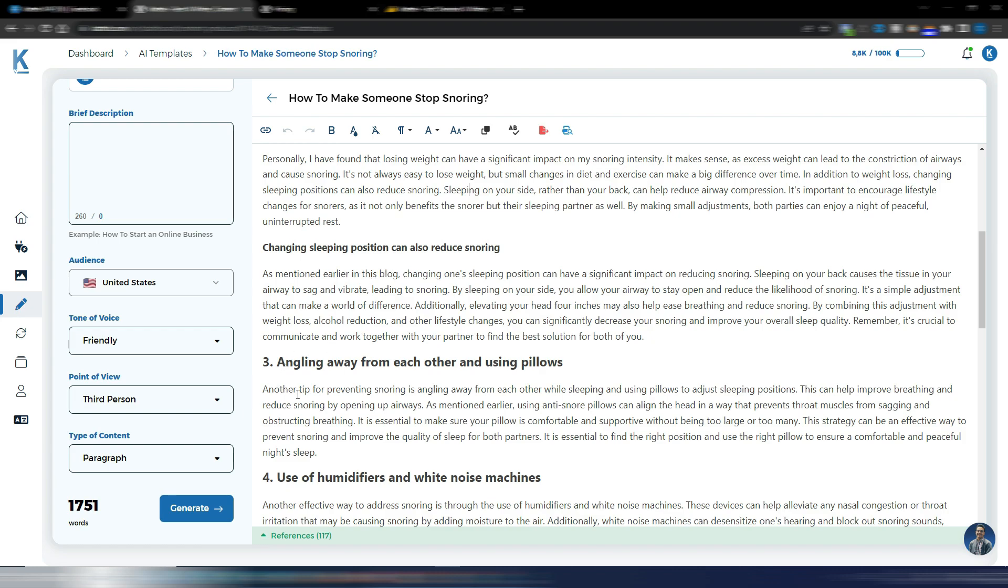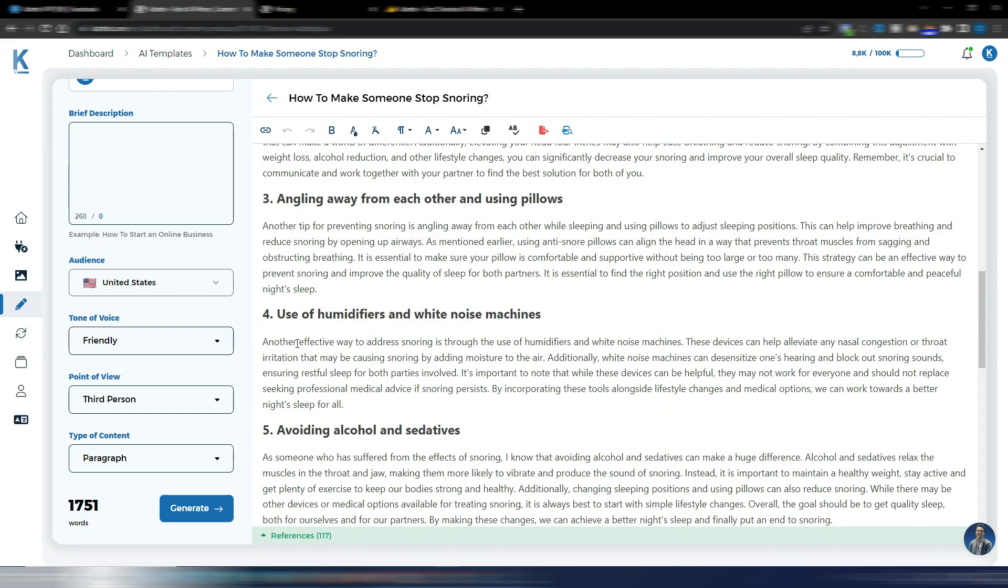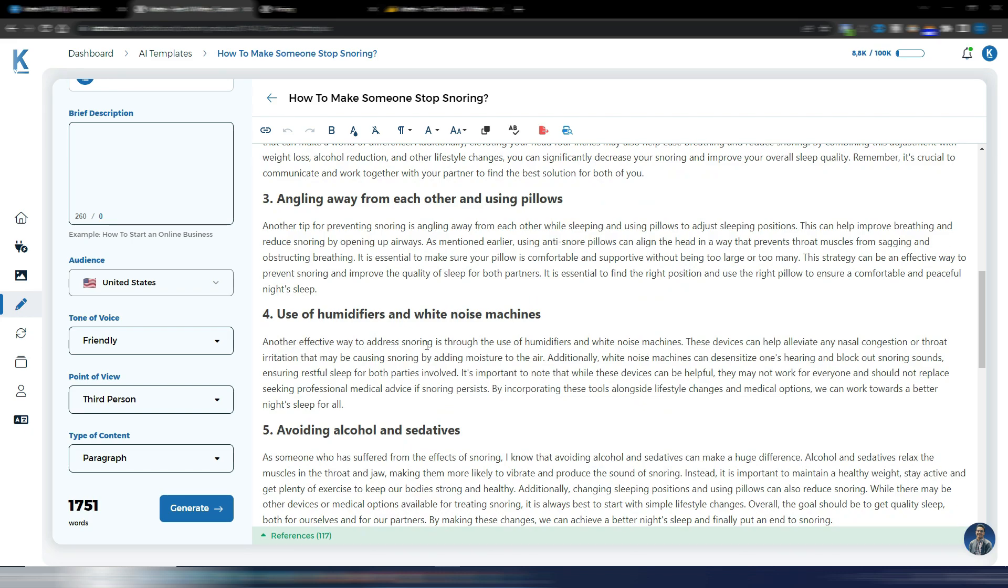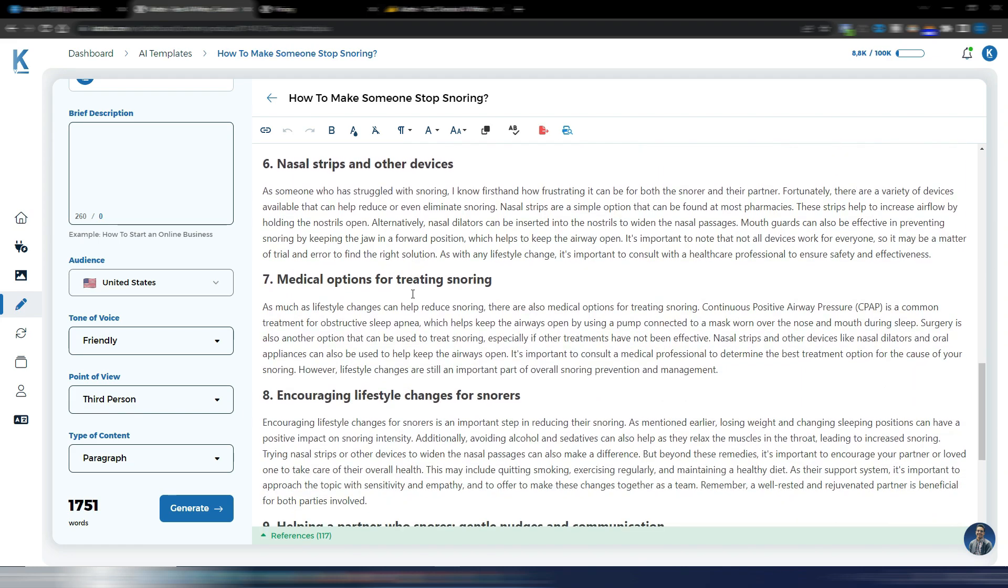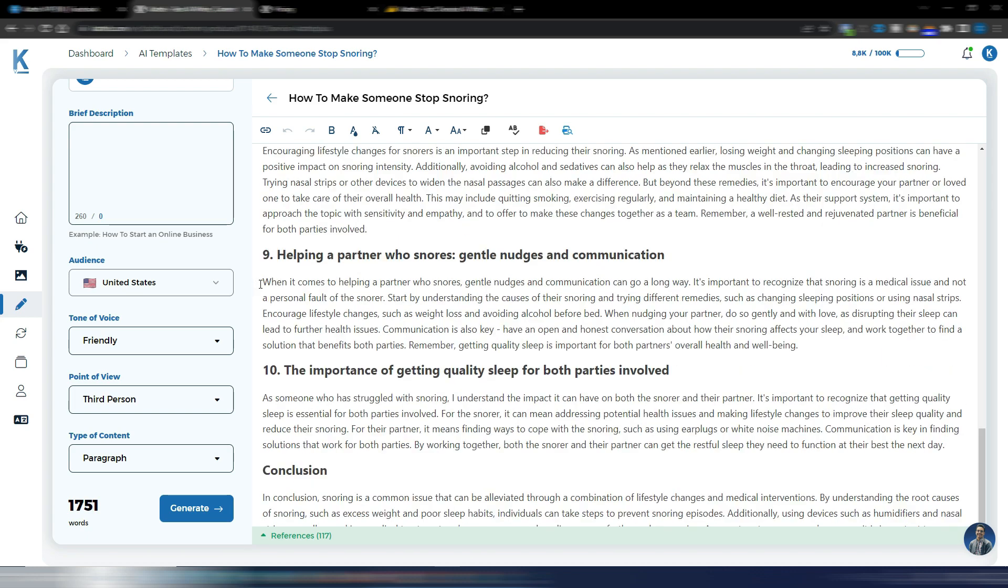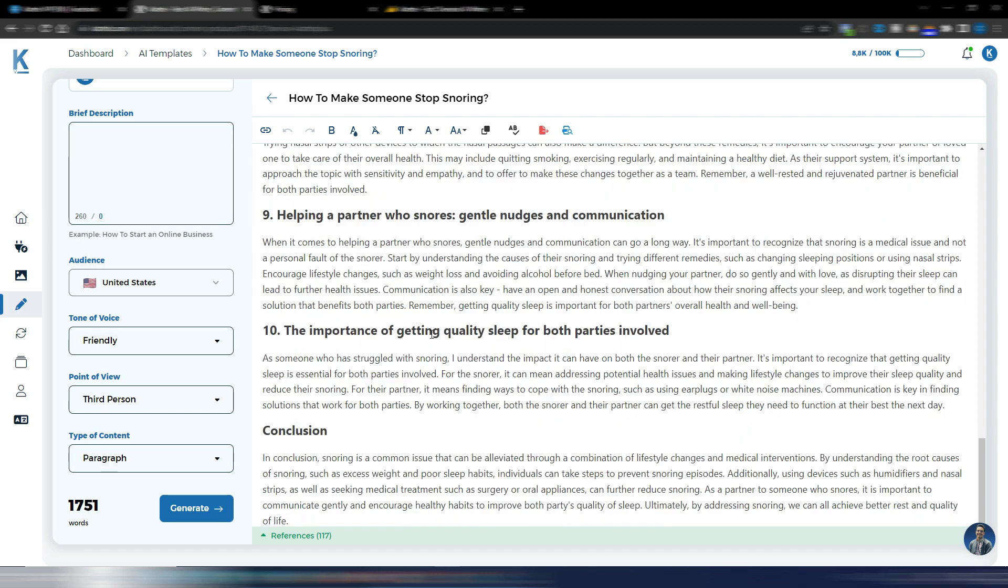And even the passages are quite good, as mentioned earlier in this blog. Another tip for preventing snoring, another effective way. As someone who has suffered from the effects of snoring, I like the fact that every paragraph starts differently. Because with the old models, there were many repetitions. And here they are gone.